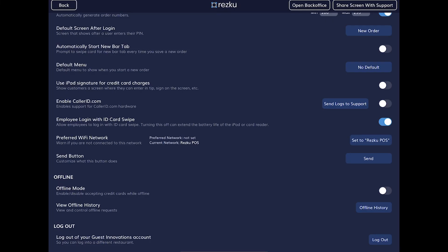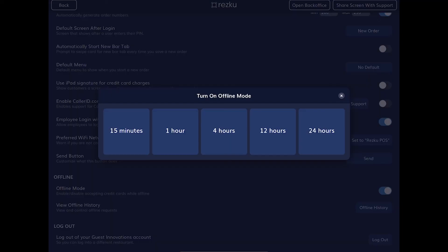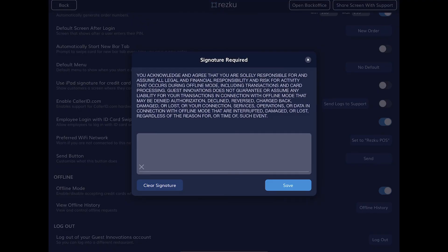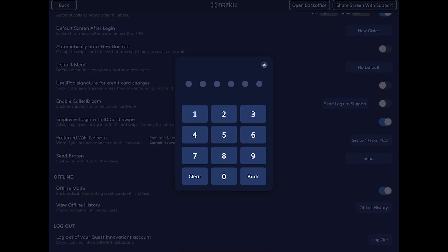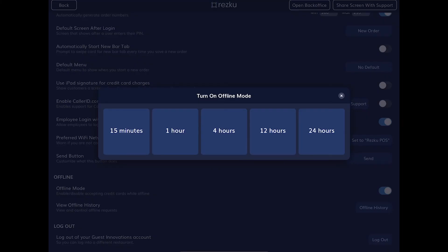The next section is offline mode settings. Offline mode is used to store credit card transactions for up to three days when the internet is down. Make sure you fully read the disclaimer that comes up — you can keep running cards and stay in business, but you need to get back on the internet as soon as possible. When you choose offline mode you'll be asked to enter a manager's PIN number with authorization, then select the time period of how long you'll stay in offline mode until it tries to send those transactions to the credit card server.